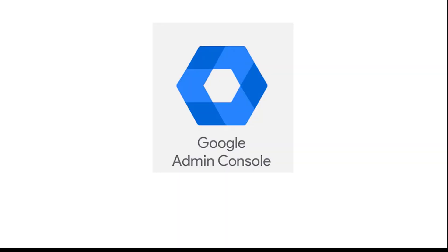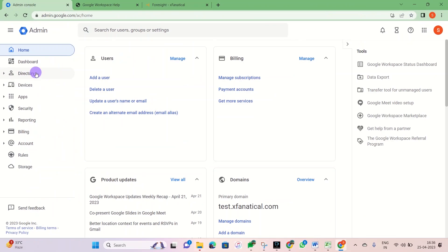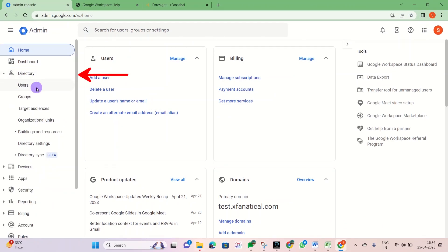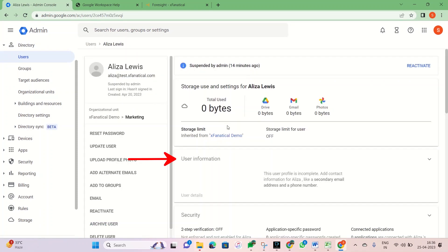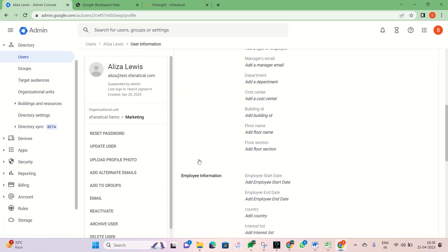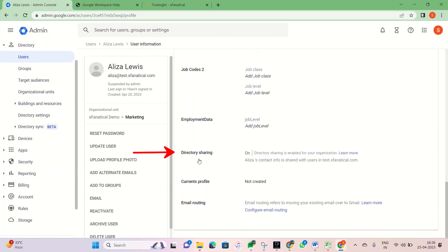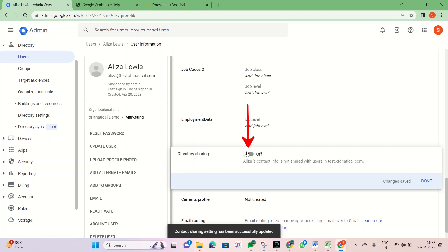Although Google Admin Console has the option to hide the users from directory sharing, by navigating to the directory users, click on any suspended user, click the user information, click on the directory sharing option, and turn it off. Now click done.